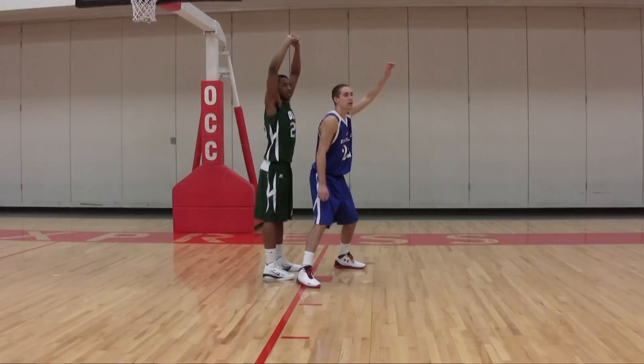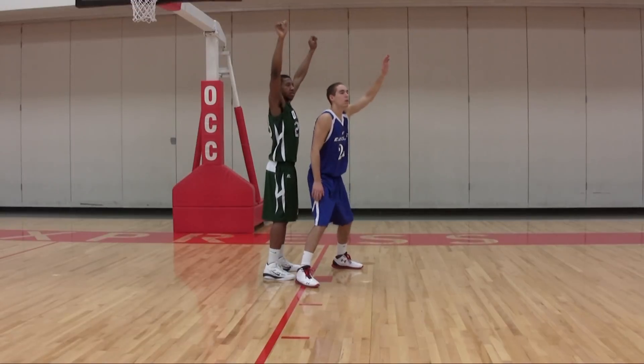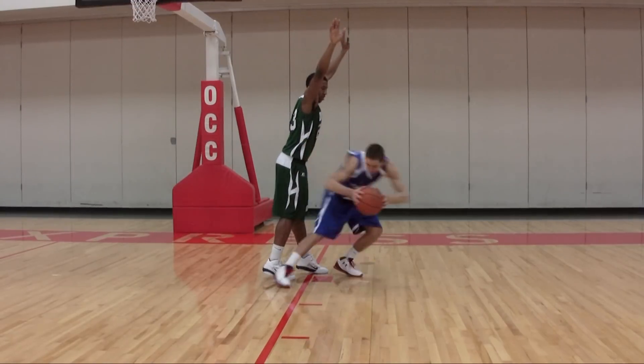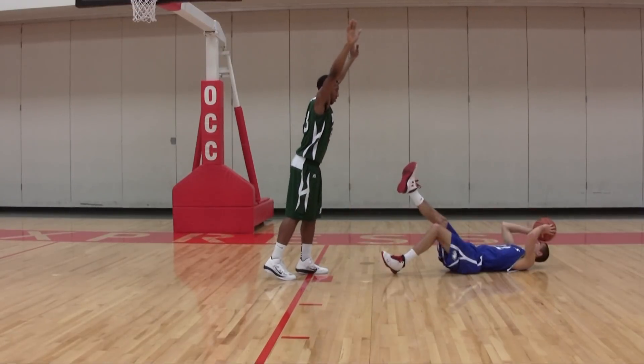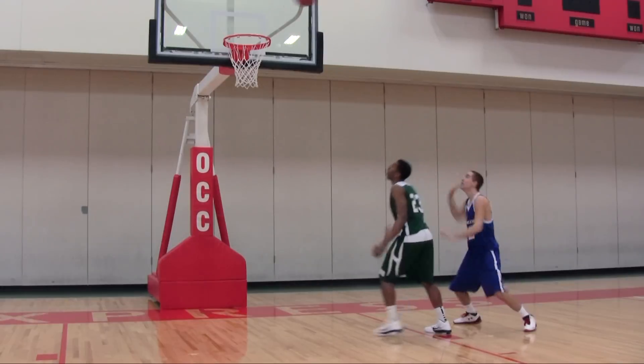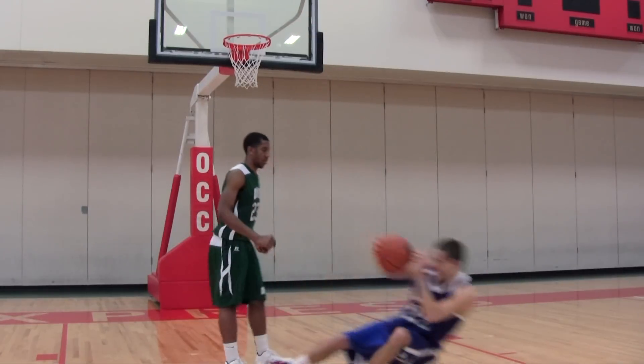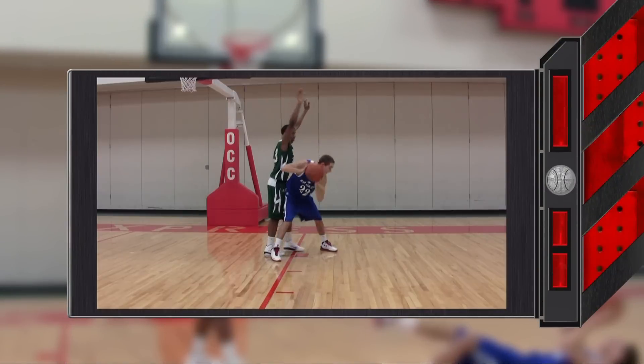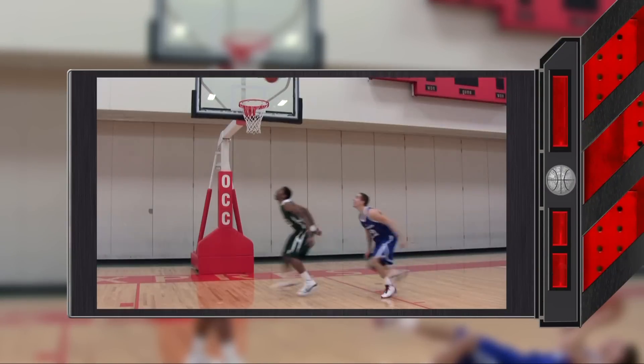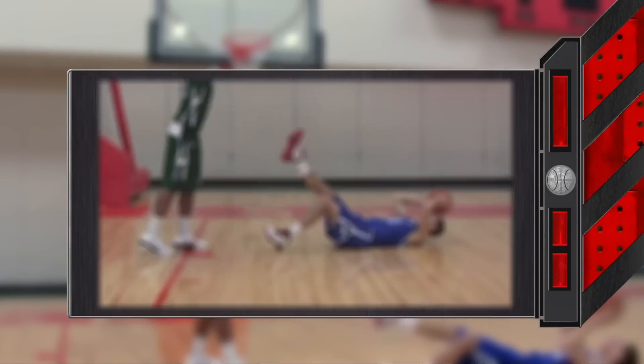4.44.5 Situation A. Player A1 falls to the floor either A, while holding the ball, or B, after being airborne to catch a pass or control a rebound. In both cases, this is a traveling violation. By definition, falling to the floor while holding the ball is traveling.